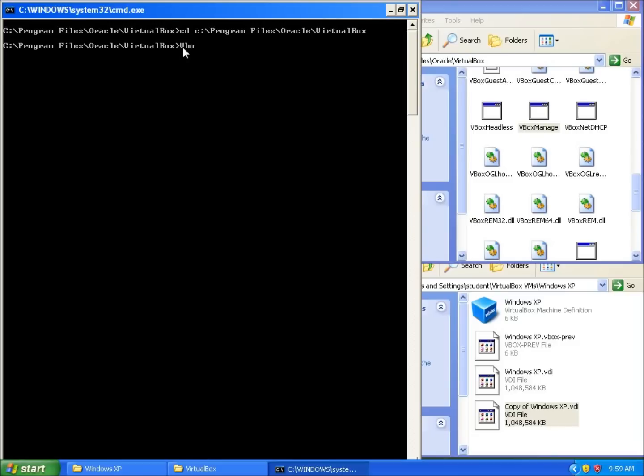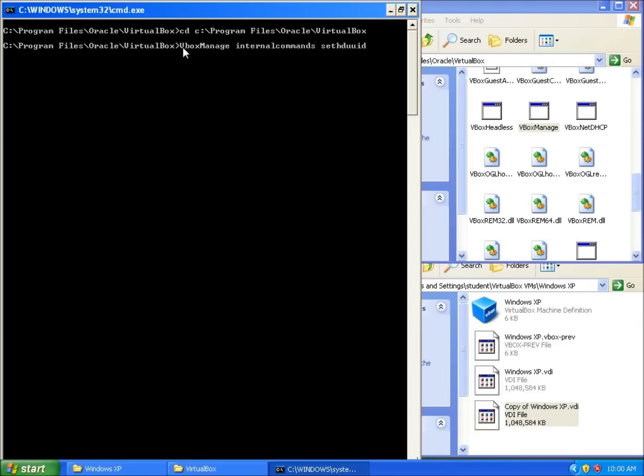So we'll type in VBoxManage, and I'm going to hit Space. Now the command that we want to use is called internalcommands, that's all one word, space, and it's going to be sethduuid. And that's the command we're going to use to actually change that Universal Unique Identifier for the hard drive.